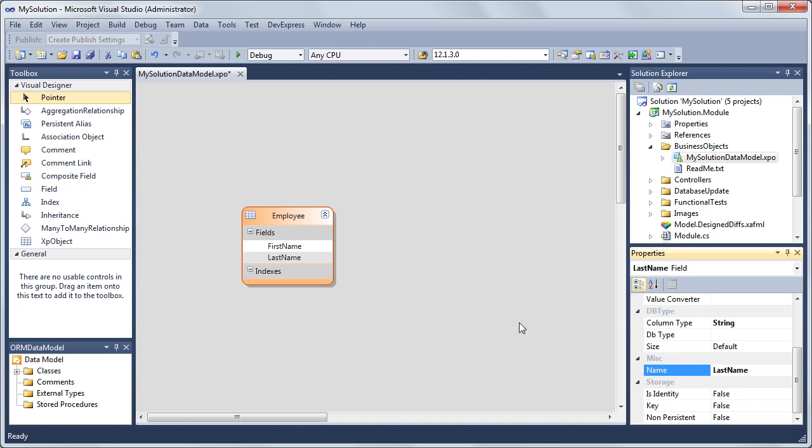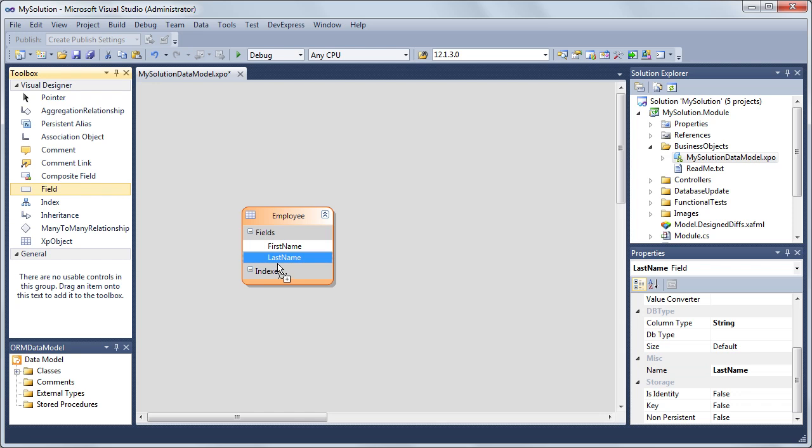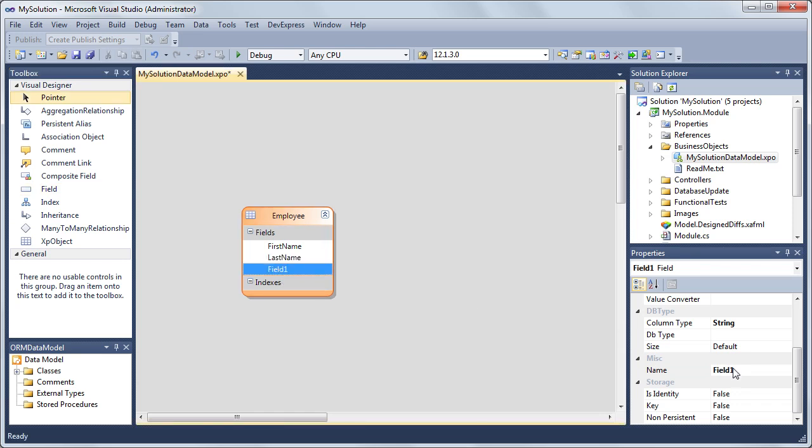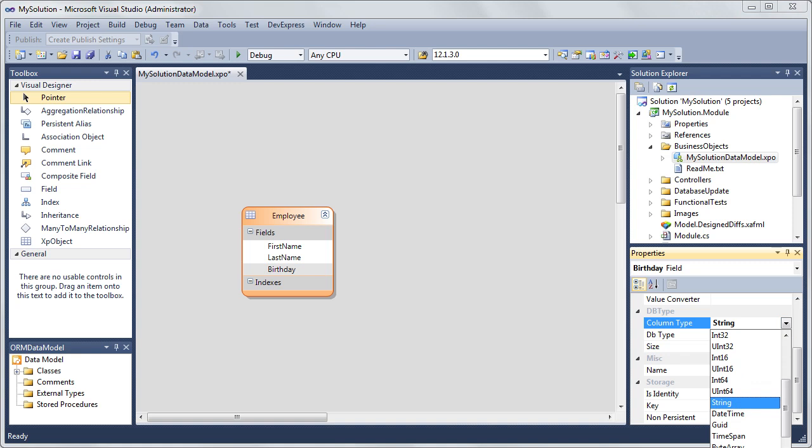Next, we'll add a field that has a property type different from String. Let's add a Birthday field and set its column type to DateTime.